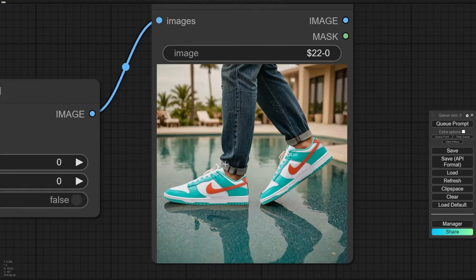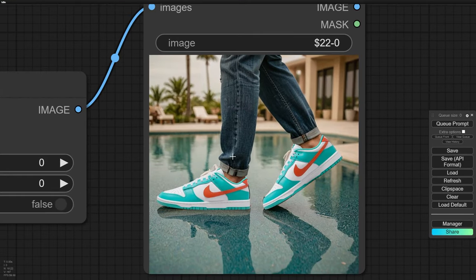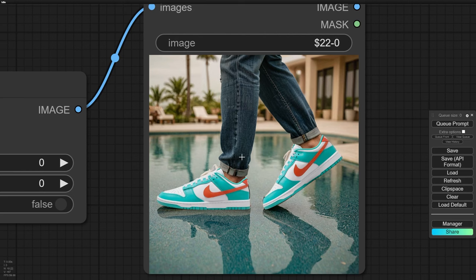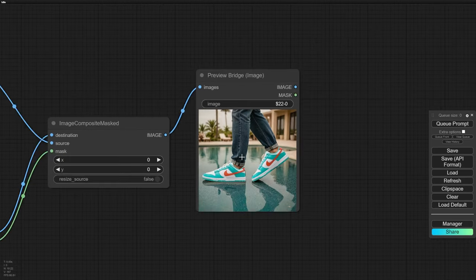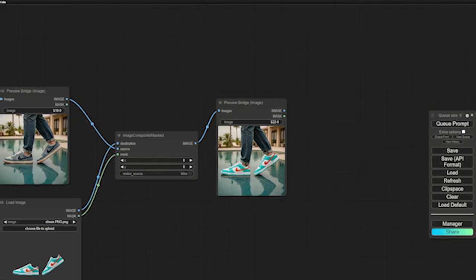I have to say, the sneakers look awesome in this pic, but they need a little tweak to blend seamlessly with the background. I've got a couple of cool tricks for that.